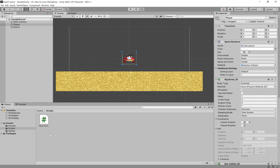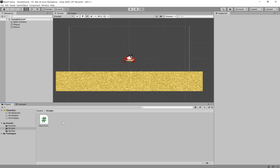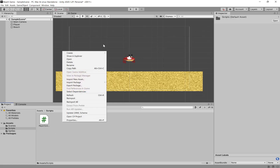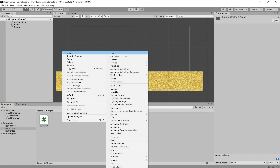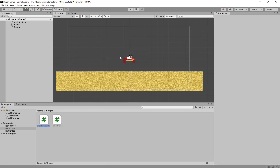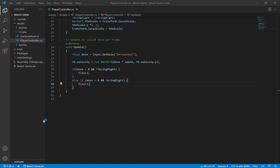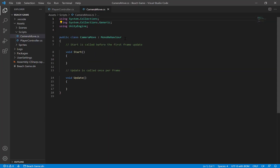The way we're going to do that is we're going to go down to our scripts here and create a new script. We're going to right-click and say create a C# script, and I'm going to call this Camera Move. Now this is going to be a pretty simple script — all we're going to do is figure out where the player's position is and make it so that the camera's position just copies the player's position.